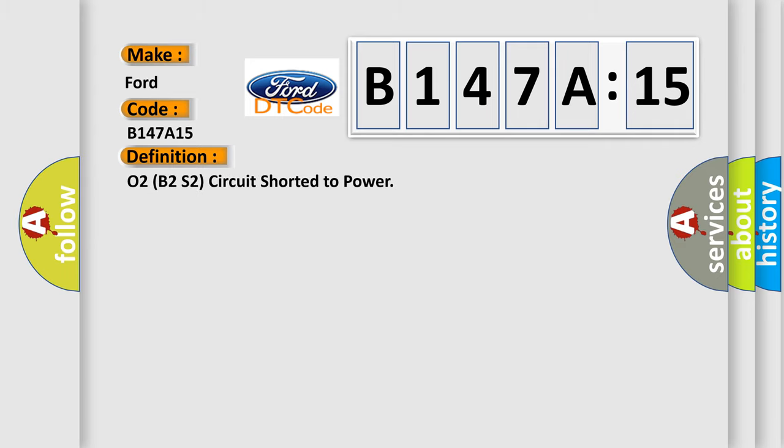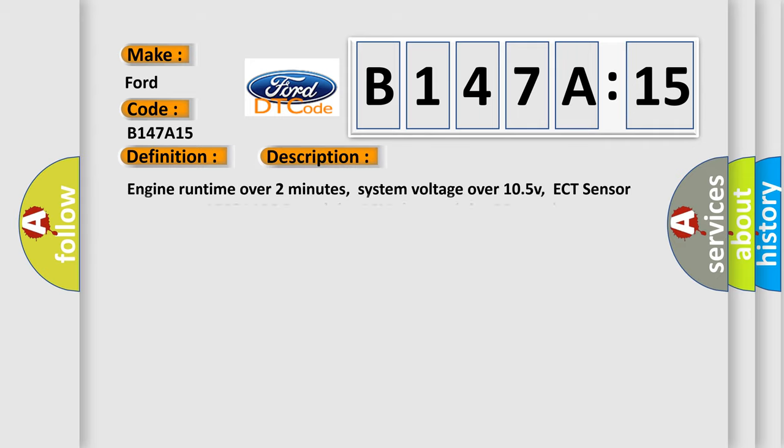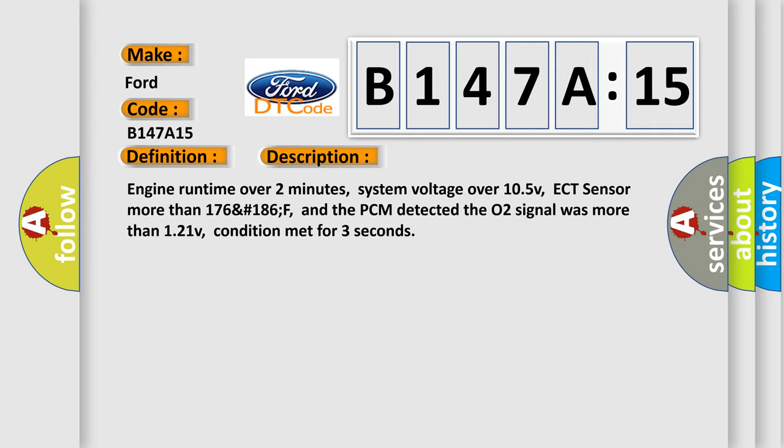The basic definition is O2 Bank 2 Sensor 2 circuit shorted to power. And now this is a short description of this DTC code.